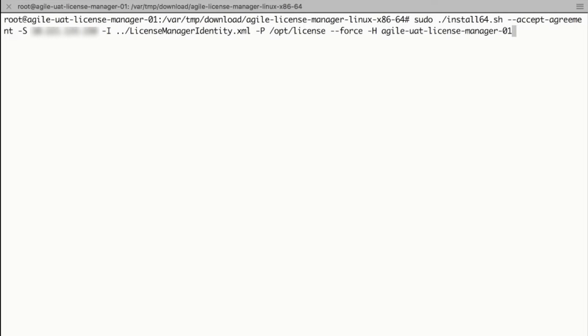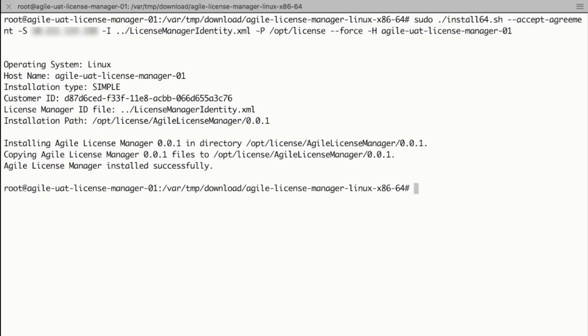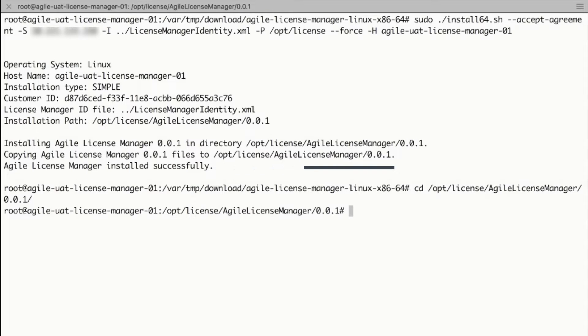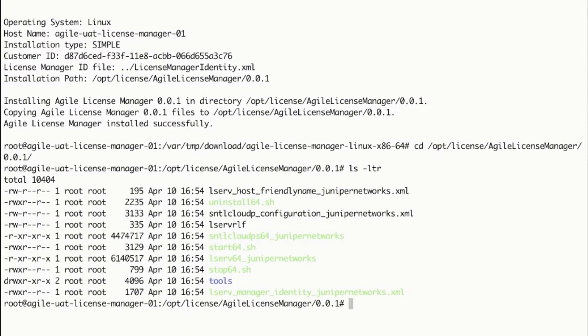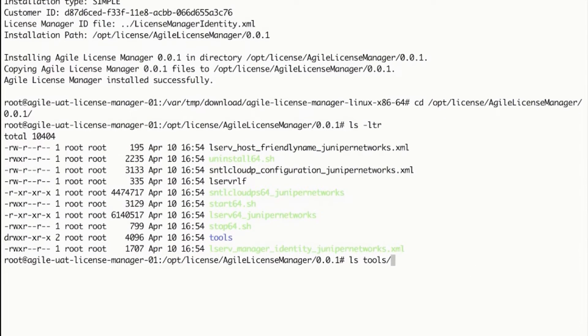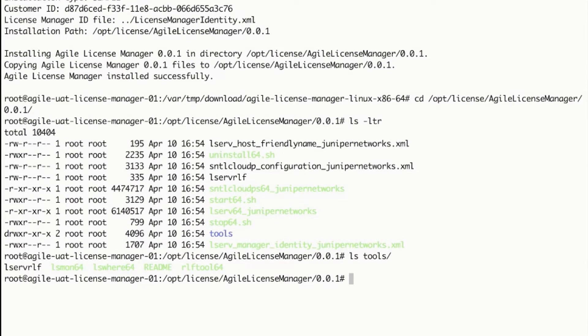Upon successful installation, the installed path, that is /opt/license/AgileLicenseManager/0.0.1, contains scripts for starting and stopping the server, and in the tools folder one can see utilities to monitor the license manager.